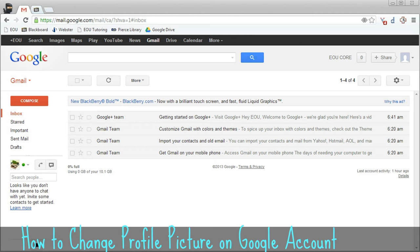It's also especially helpful when you have online courses and professors who don't necessarily get to see you on a daily basis — it'll help them put a face with a name.